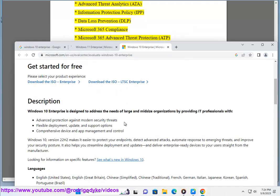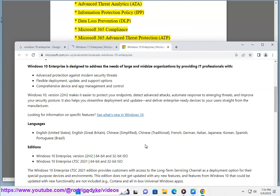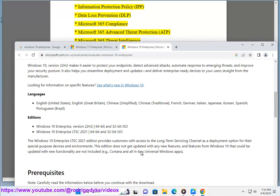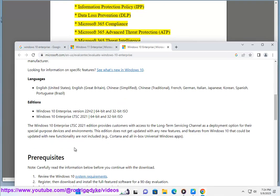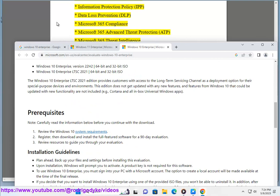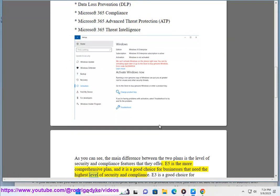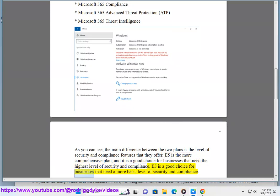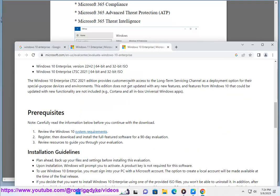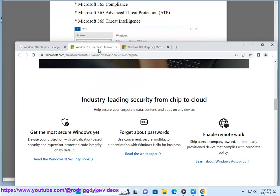As you can see, the main difference between the two plans is the level of security and compliance features that they offer. E5 is the more comprehensive plan, and it is a good choice for businesses that need the highest level of security and compliance. E3 is a good choice for businesses that need a more basic level of security and compliance.